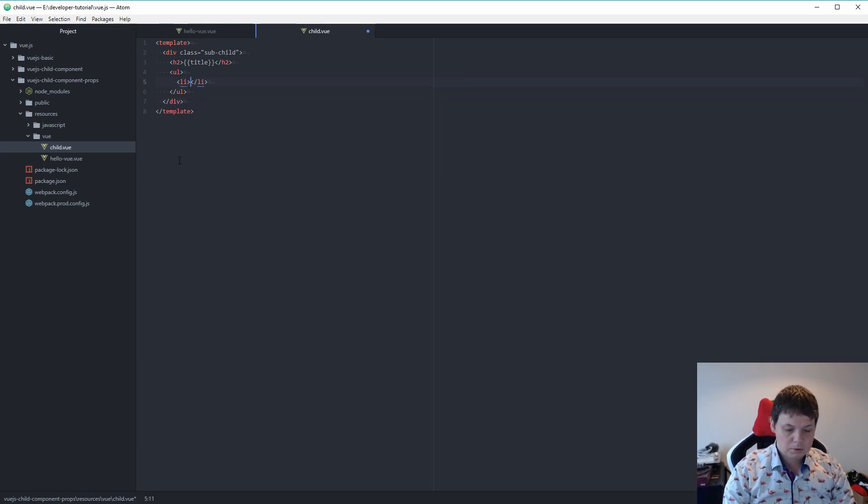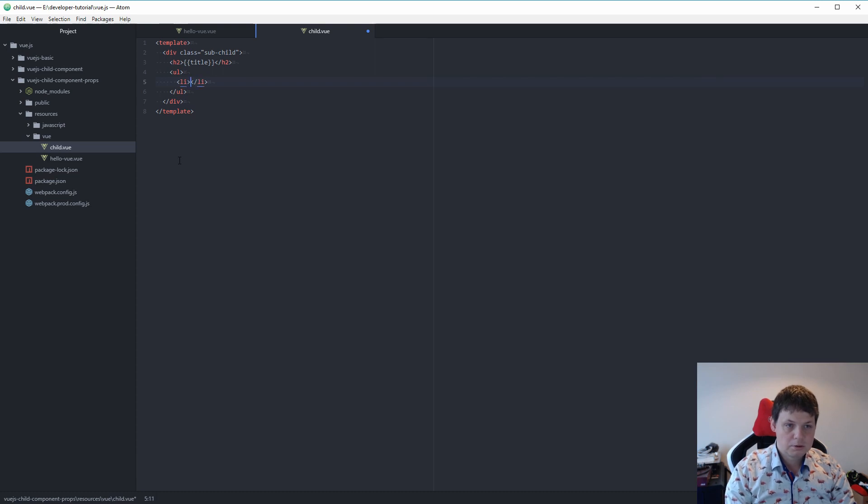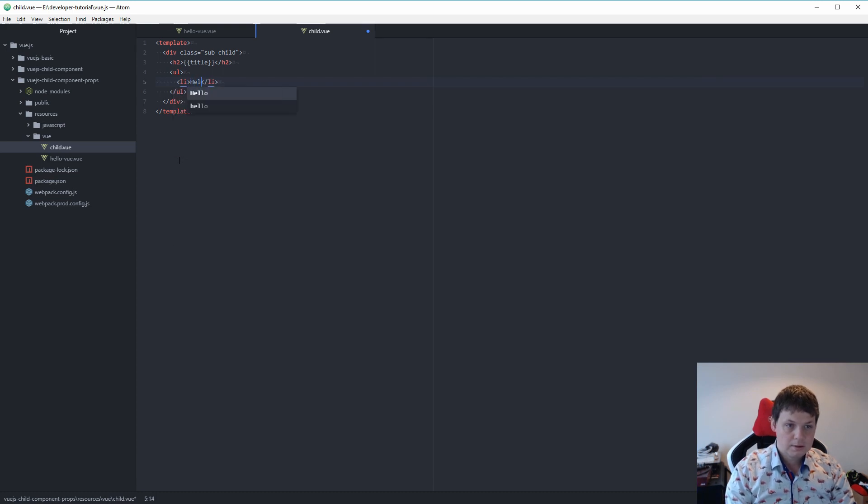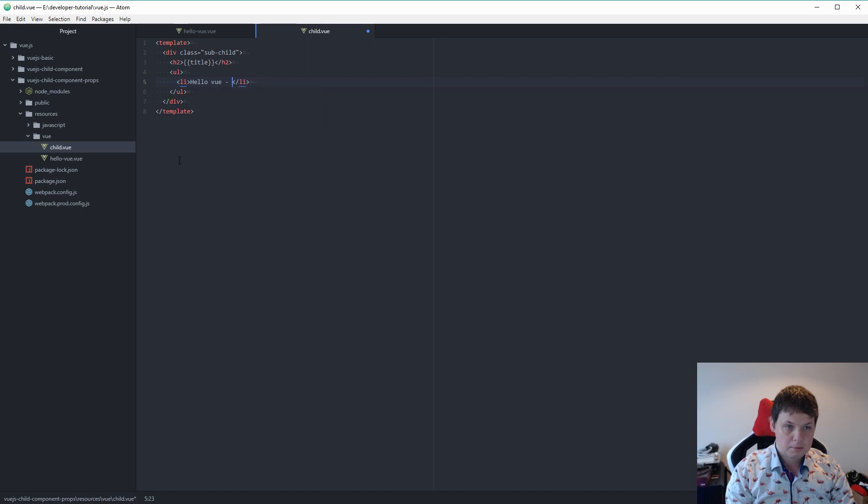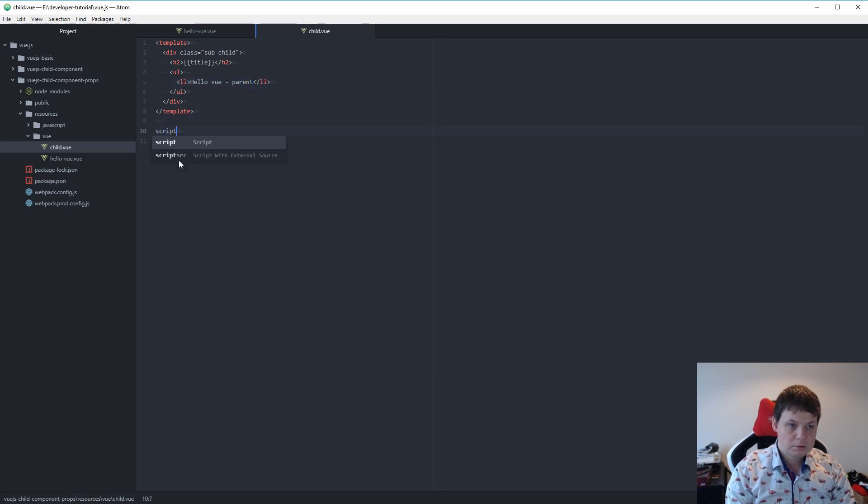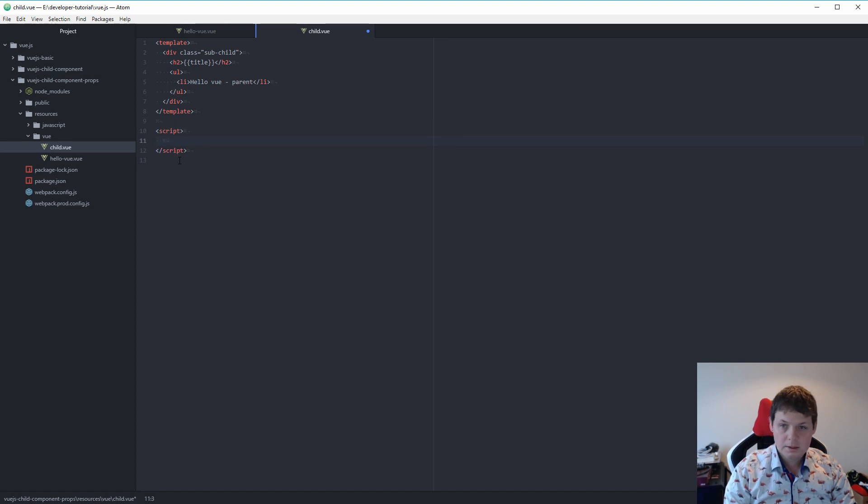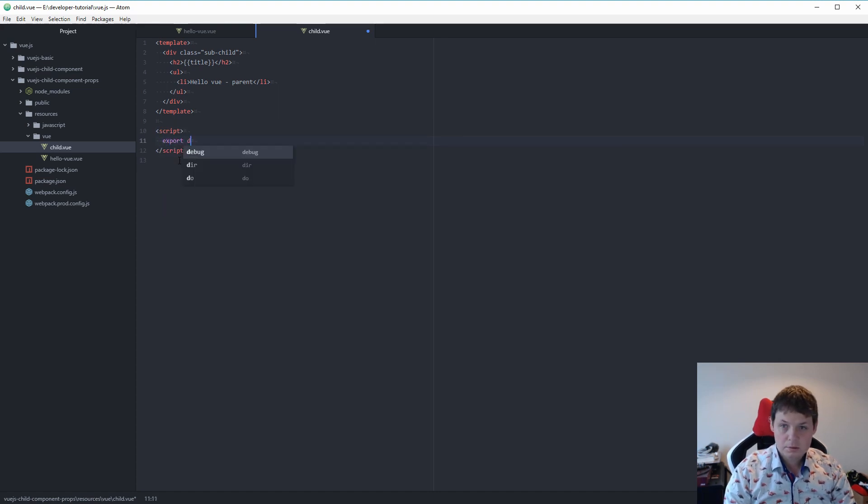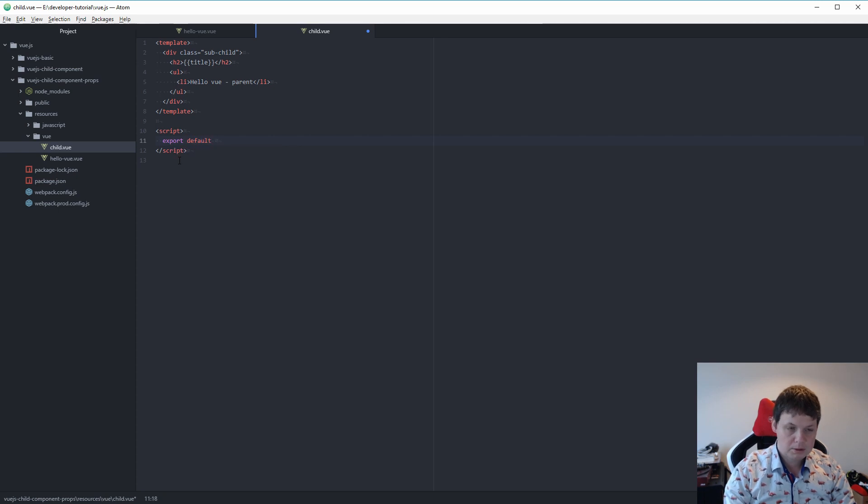In our list we want to say nothing yet. We only need to say it's included. So let's say Hello Vue parent. Then we need to go to the script. Inside here you need to export default.